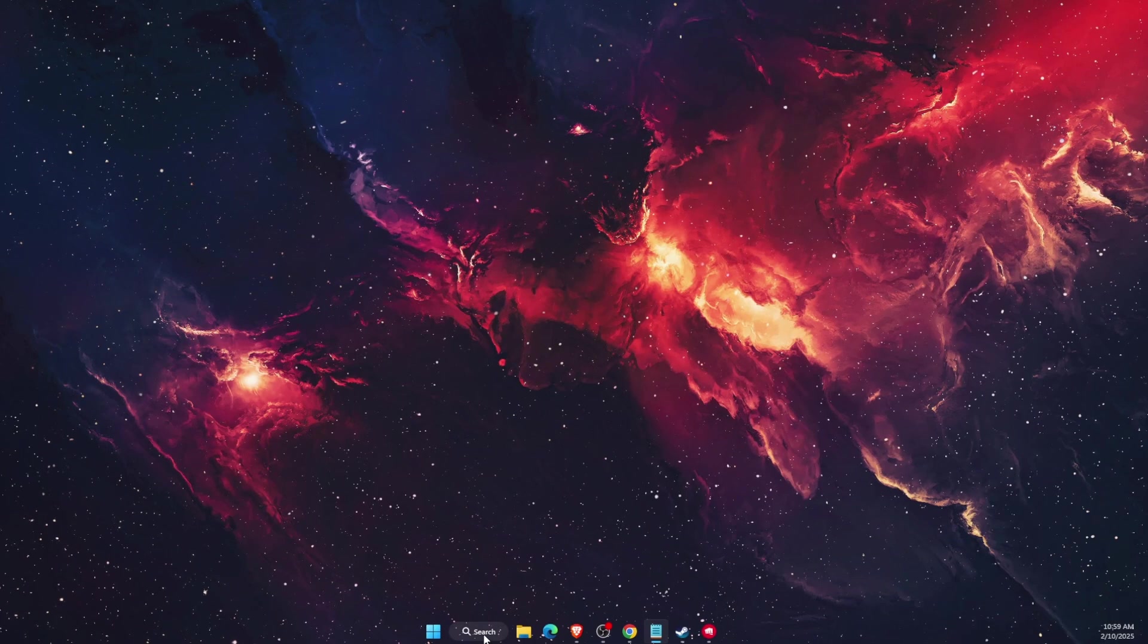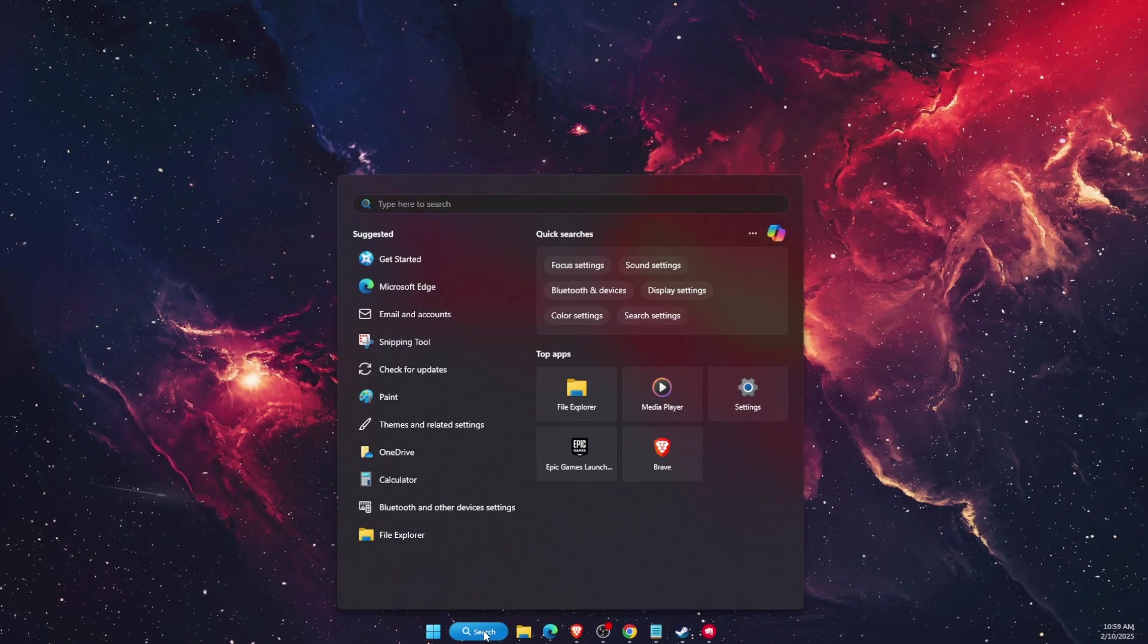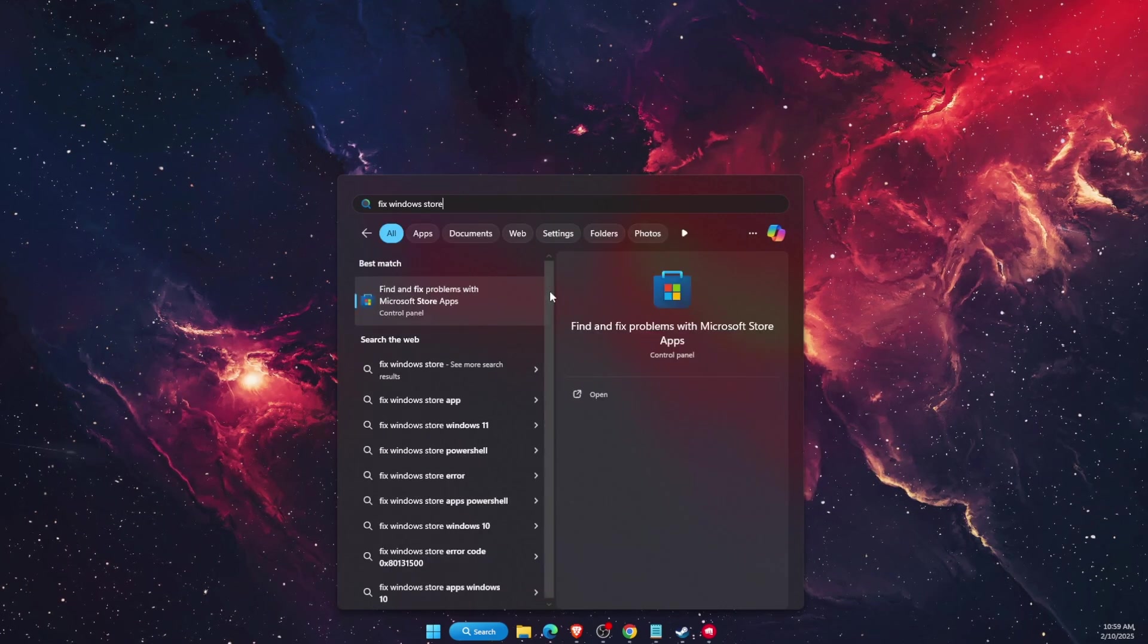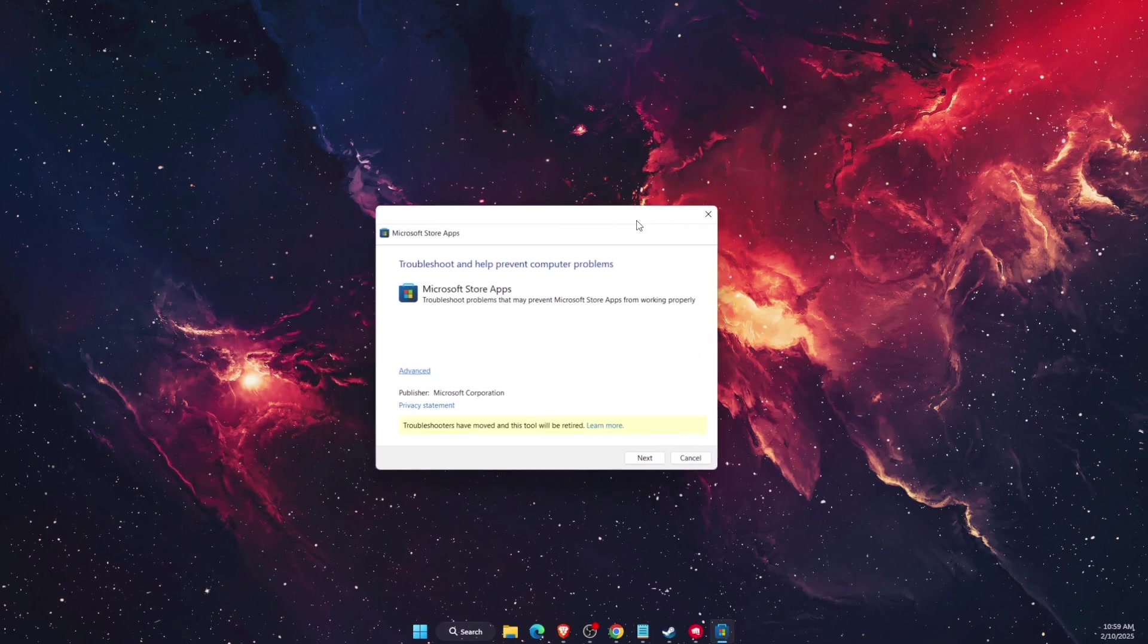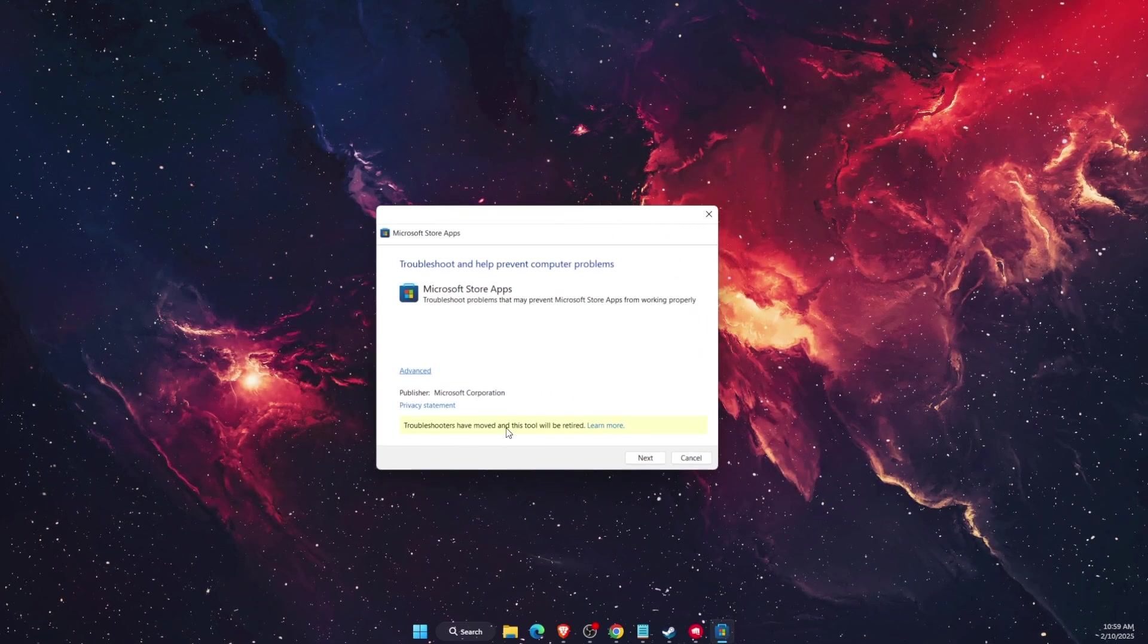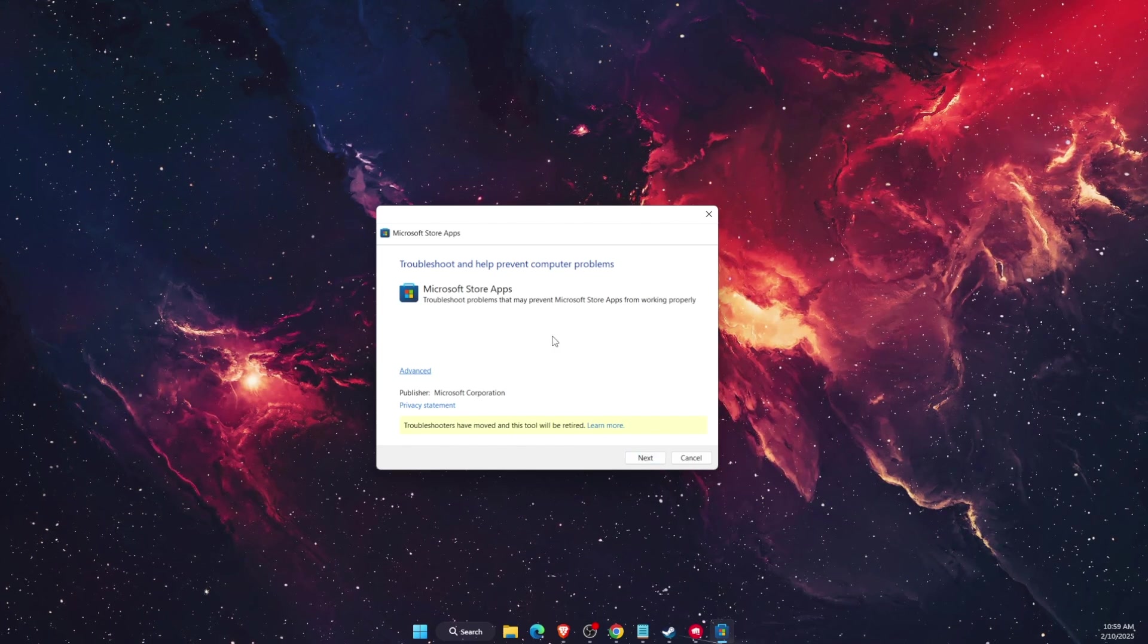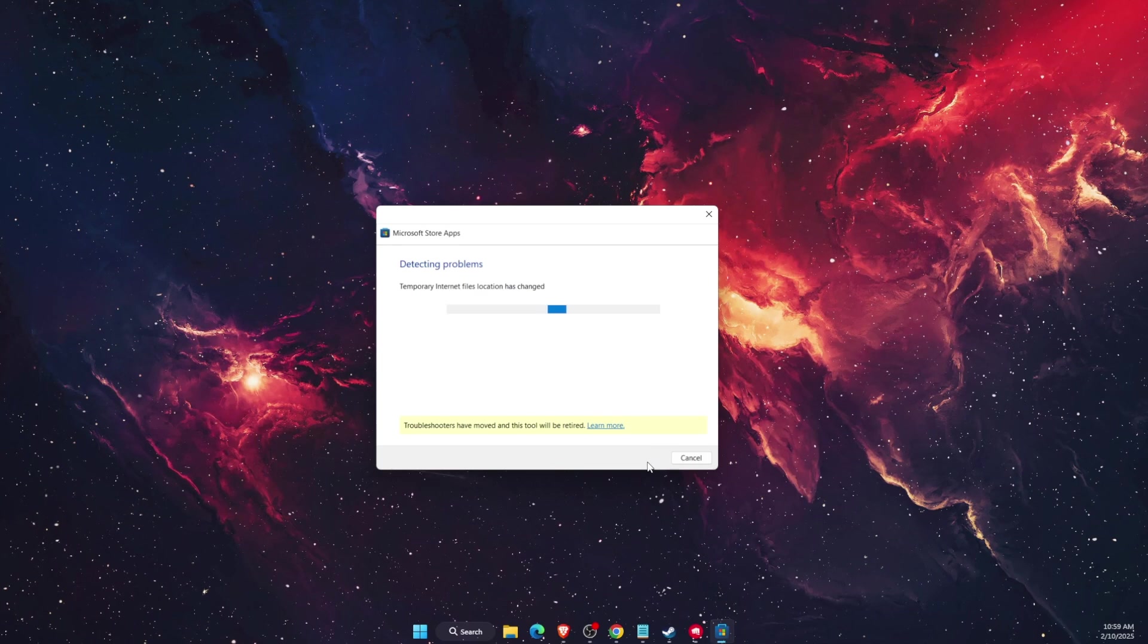You can click on that and then other troubleshooters and just troubleshoot it. You can also go ahead here on run, write down fix Windows store, then click this one. The control panel will open up and as you can see troubleshooters have moved and this tool will be retired, but if you still have it you can troubleshoot it.